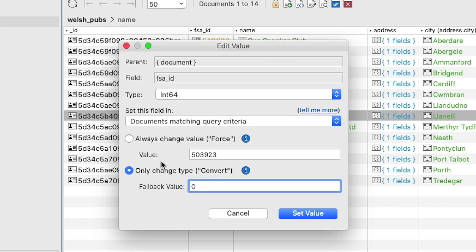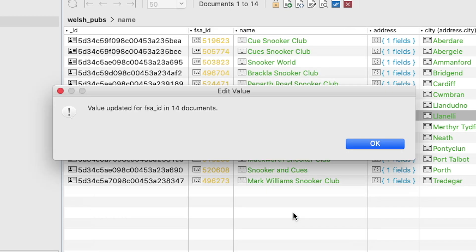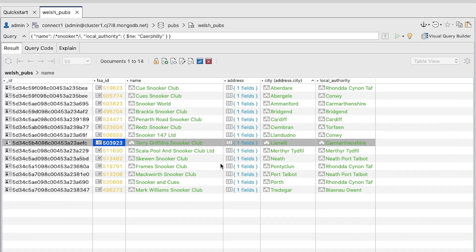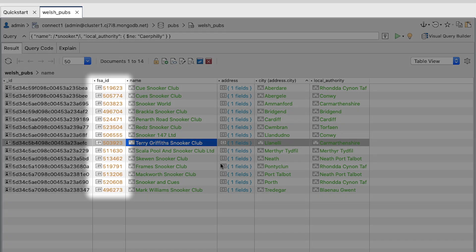Click Set Value. A message box should confirm all 14 documents were updated. Click OK to close it. The fsa_id column should now indicate the int64 data type.